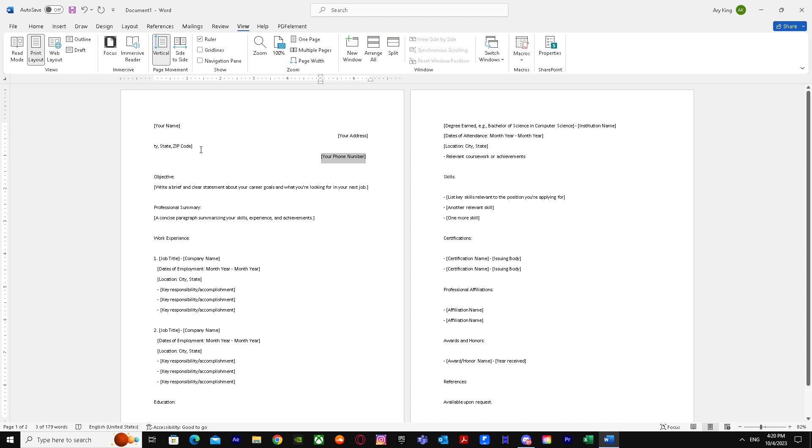That's basically it on how you can align text inward for your resume. I hope this helped you guys out.